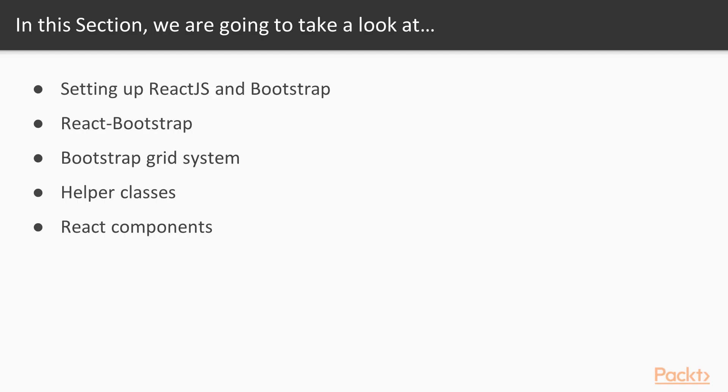The topics we're going to cover in this section are: Setting up ReactJS and Bootstrap, React Bootstrap, Bootstrap Grid System, Helper Classes, and React Components.